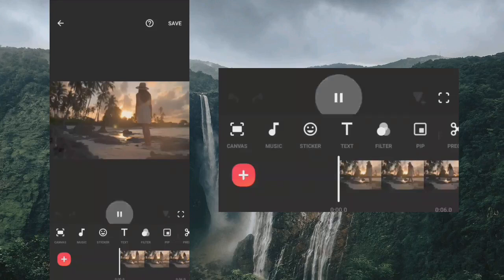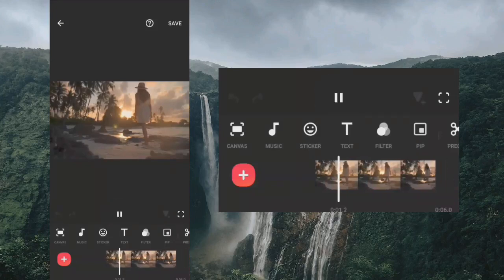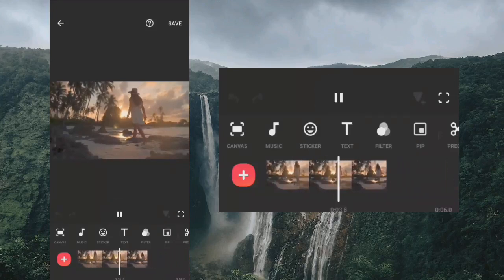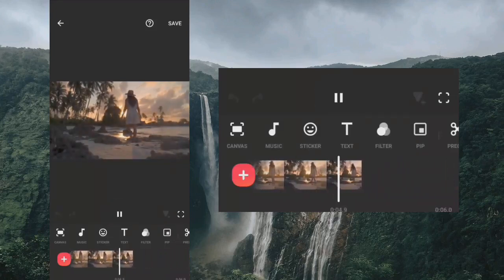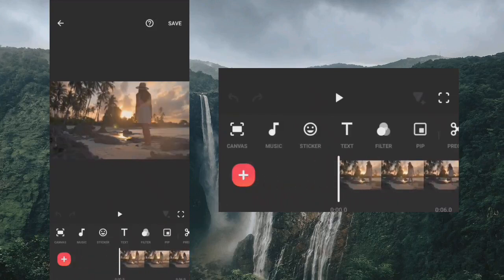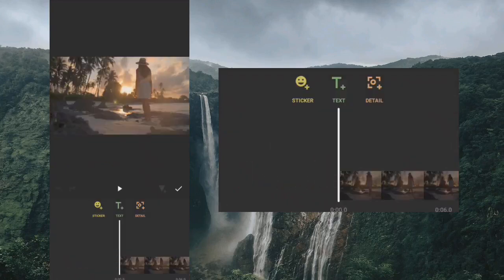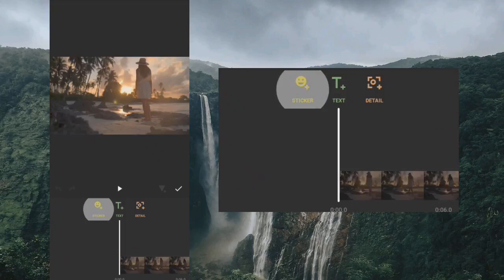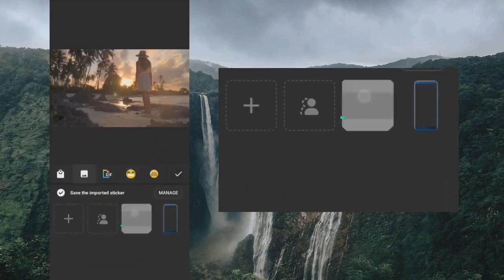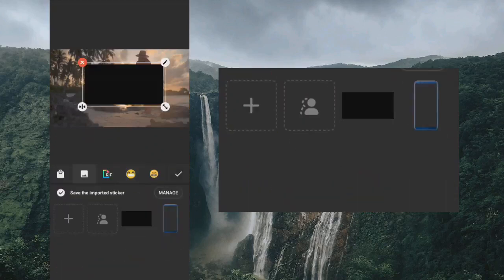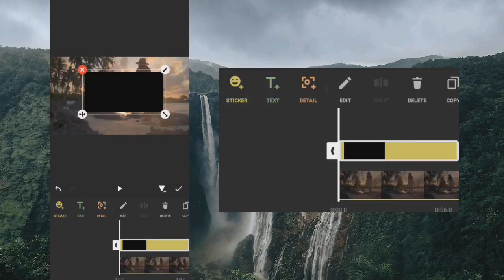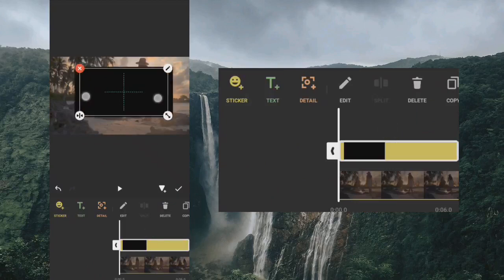So here is the first clip. Go to stickers, click on the image icon, and add a black background. Clip end and fill up the screen.